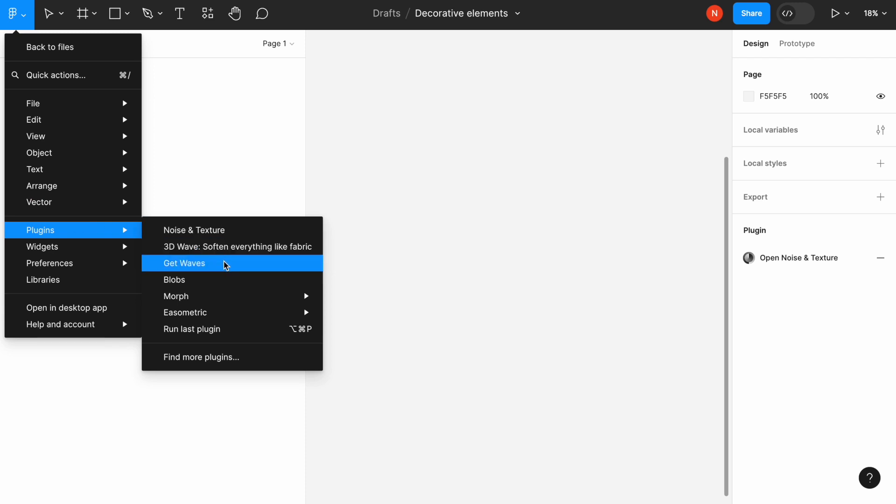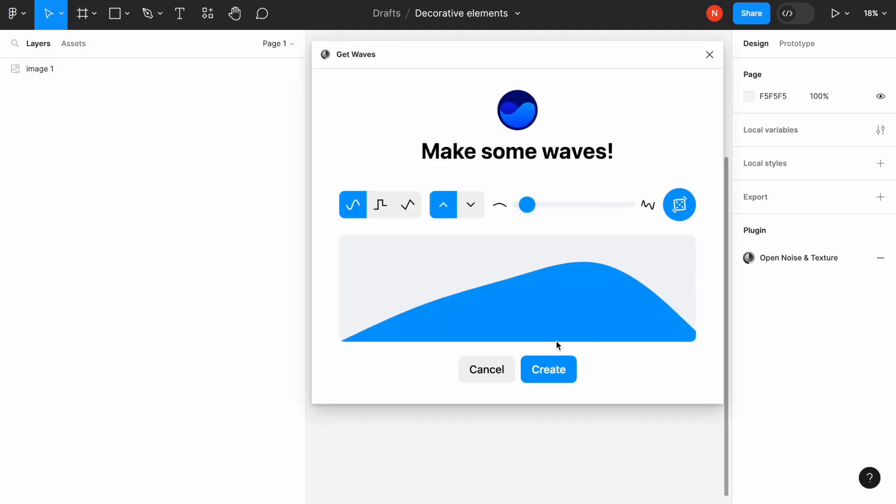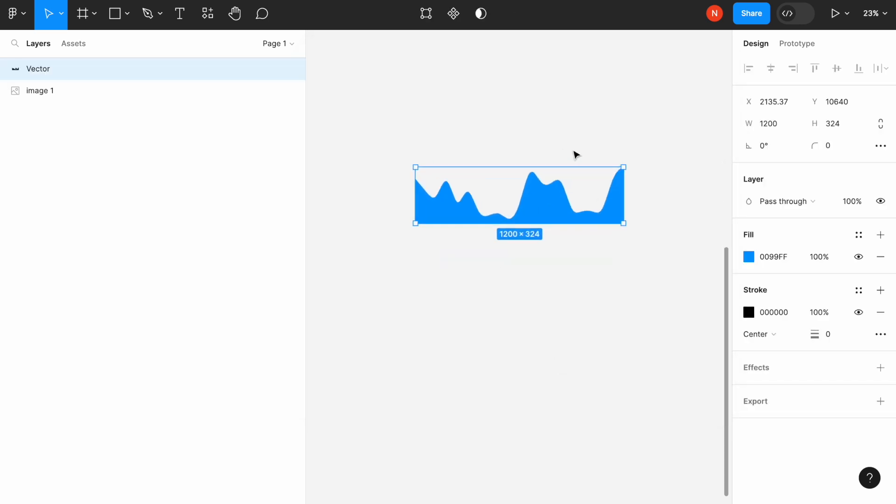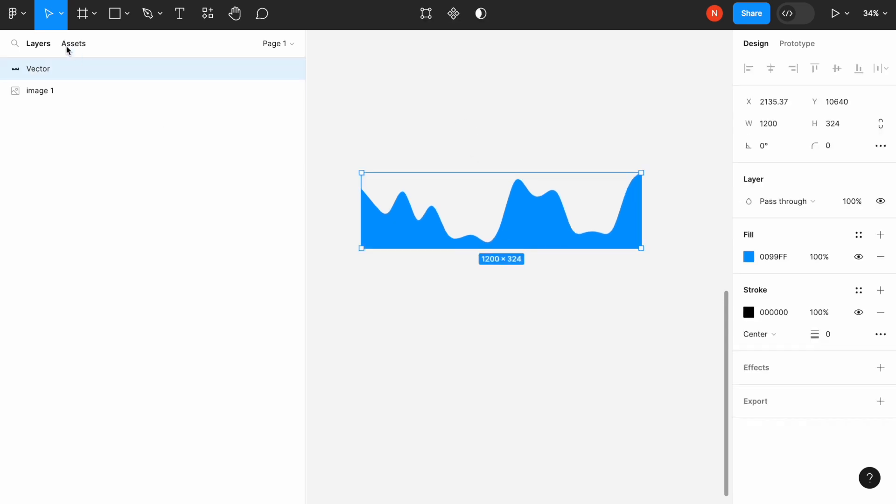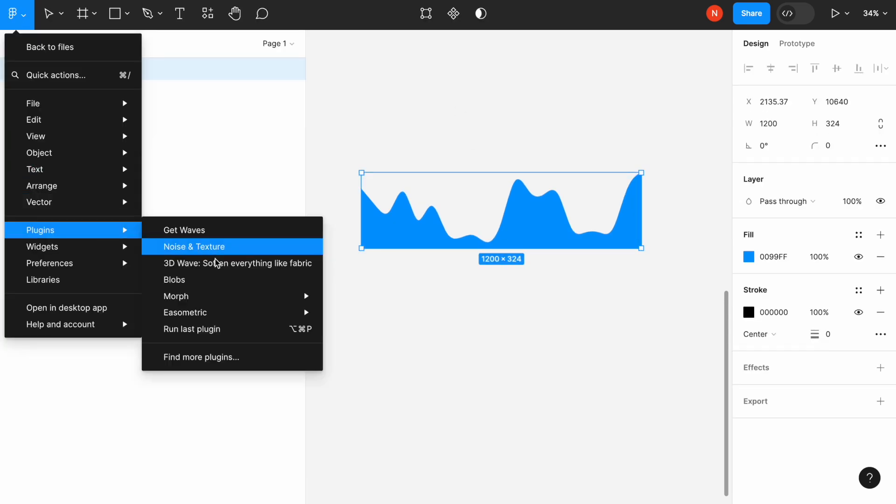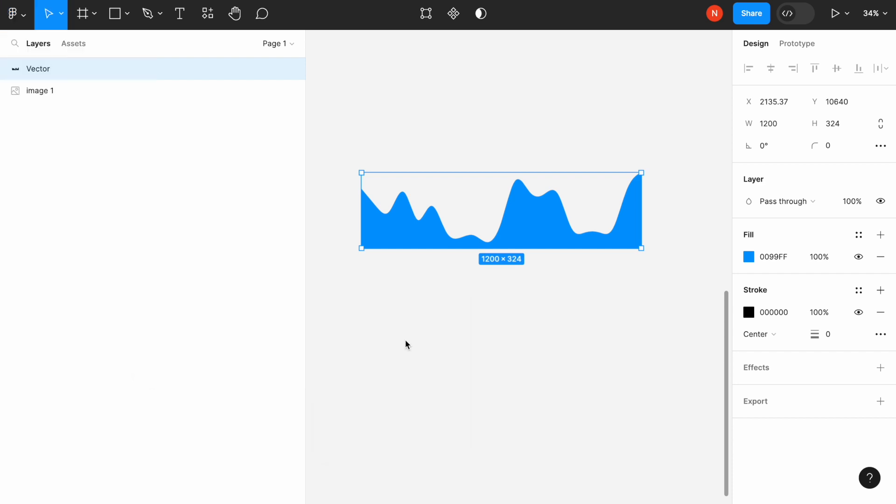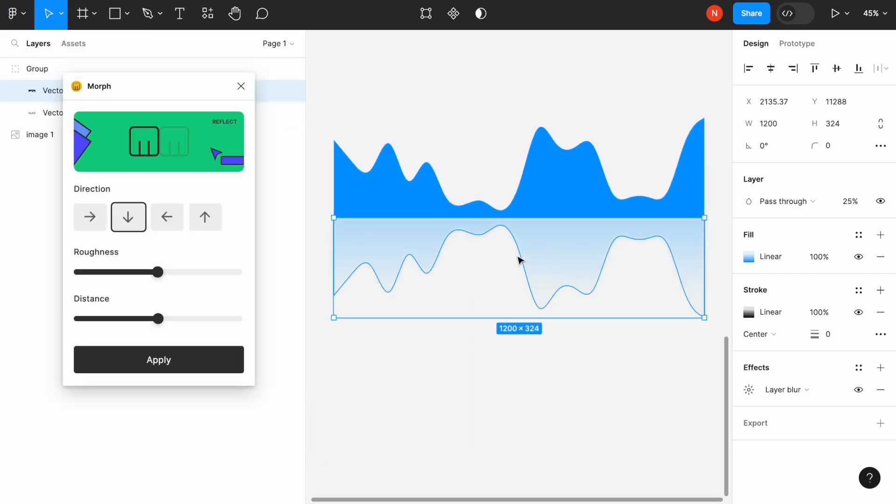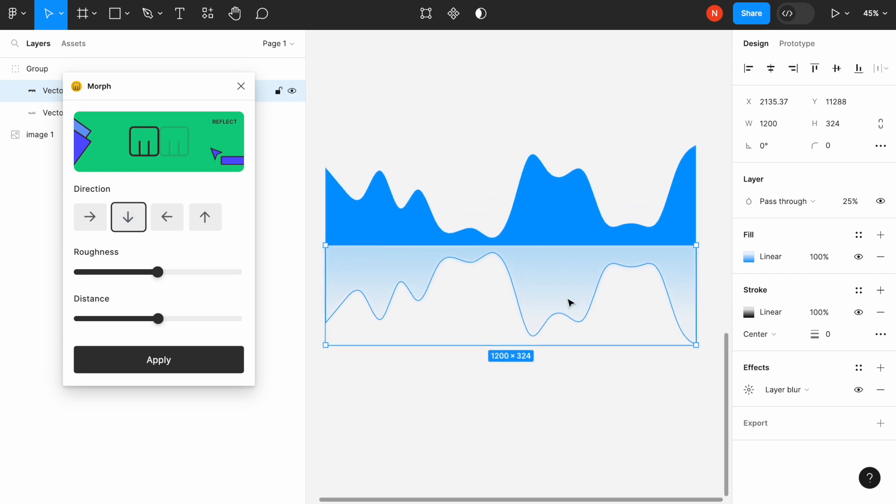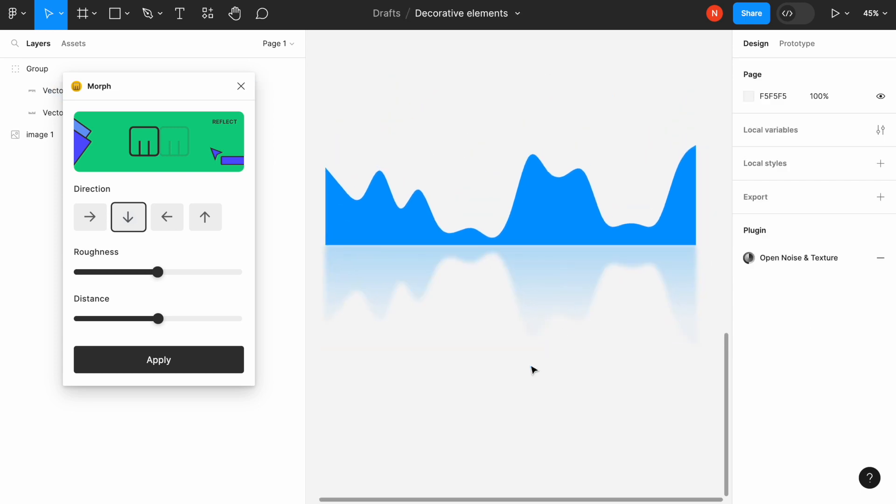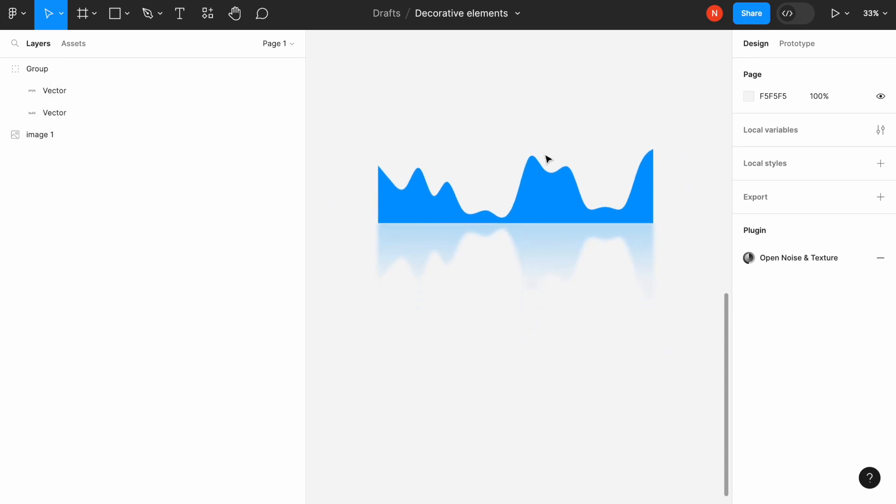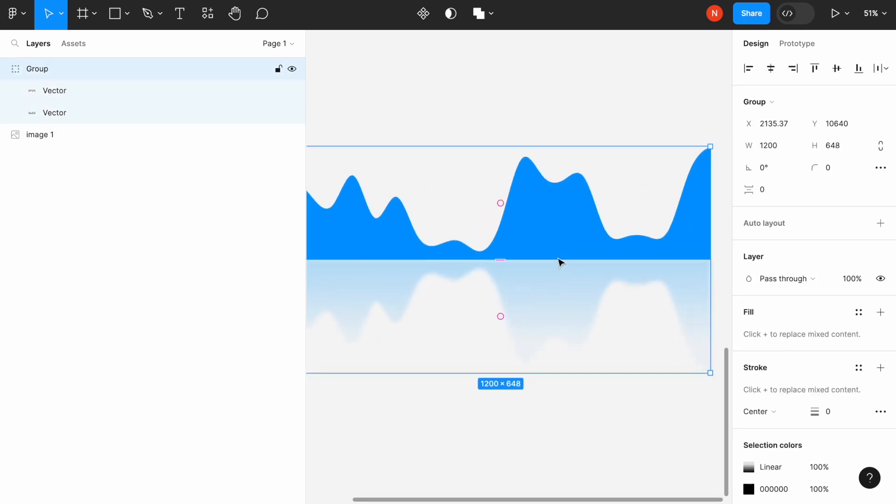For example, here I want to create a wave that I will use as the initial object for another plugin, for the Morph. So I will select the object and use Reflect, which will create a copy of the initial object with a gradient style applied to it. It's a great style to use in the background and other places where you want to create a sense of dimension.